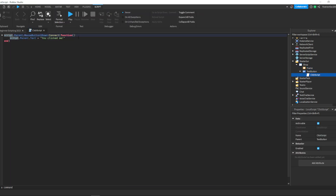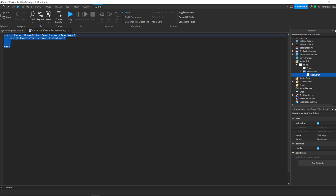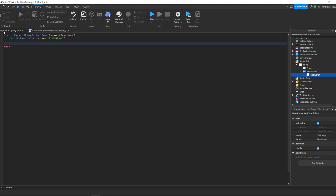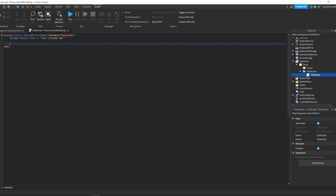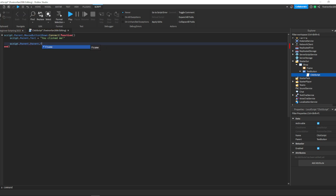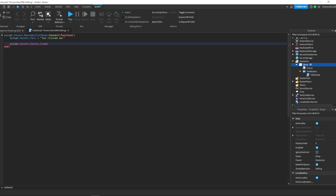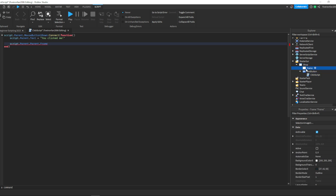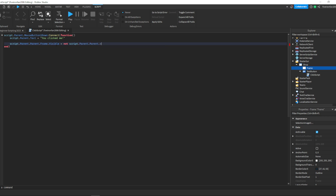We can go into this text button script, and whenever we click this — whenever we do script.Parent.MouseButton1Down — we currently are just setting the text of the button to say 'you clicked me.' But we can also set the frame to be visible or invisible. So we can say script.Parent.Parent.Frame — because we have this current script, dot Parent is the text button, dot Parent is this shop, dot Frame. That's this frame right here. And then we can say dot Visible equals not script.Parent.Parent.Frame.Visible.